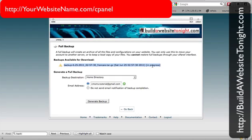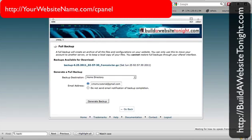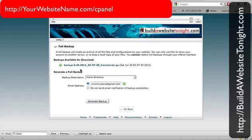I can leave this screen open and just refresh it when I feel like it, or I can go to my email account and have a look when it's done. In my email account I have now been advised that the backup is completed. I'm going to refresh the page — on my Mac I do that with Command+R, on a PC you can use Control+R. Now you can see there's a little green checkmark to say that the backup has been completed.